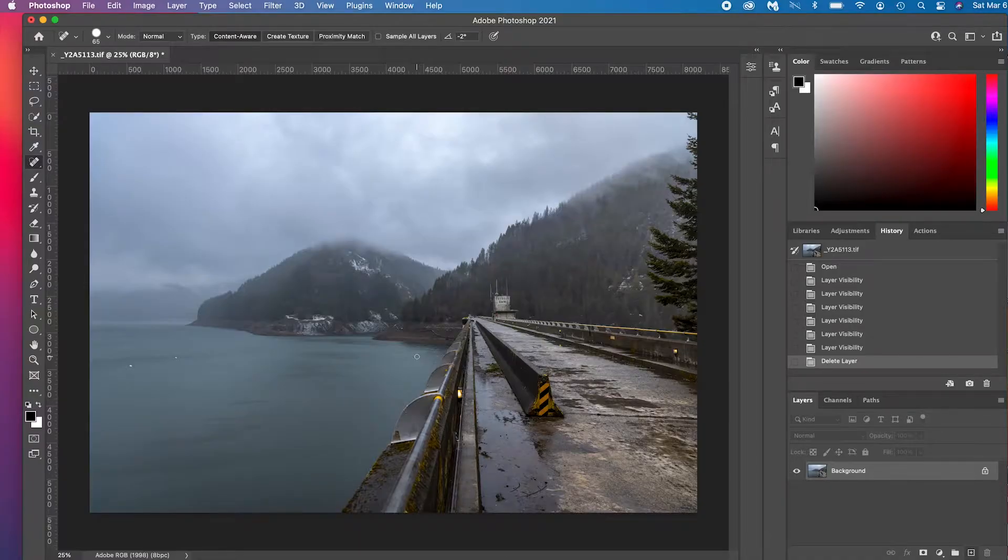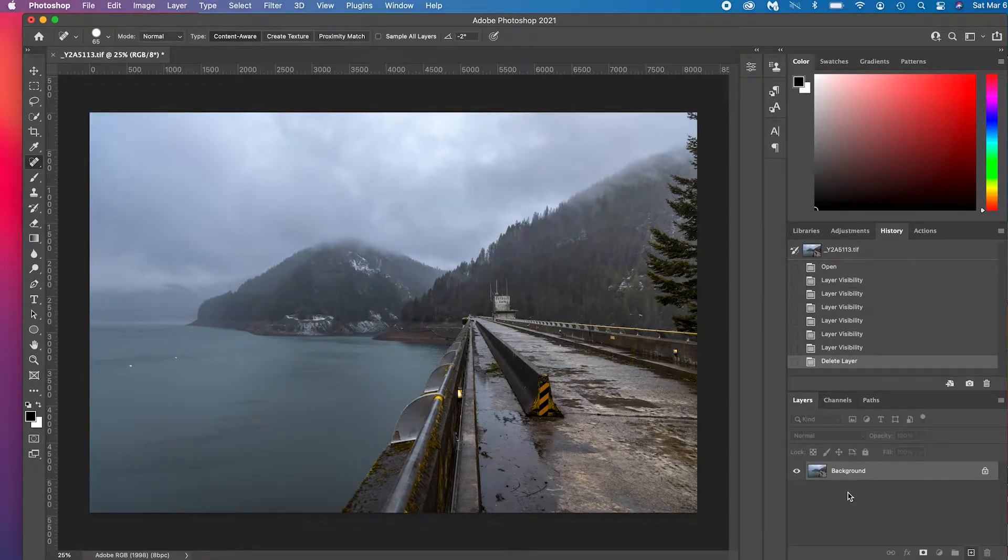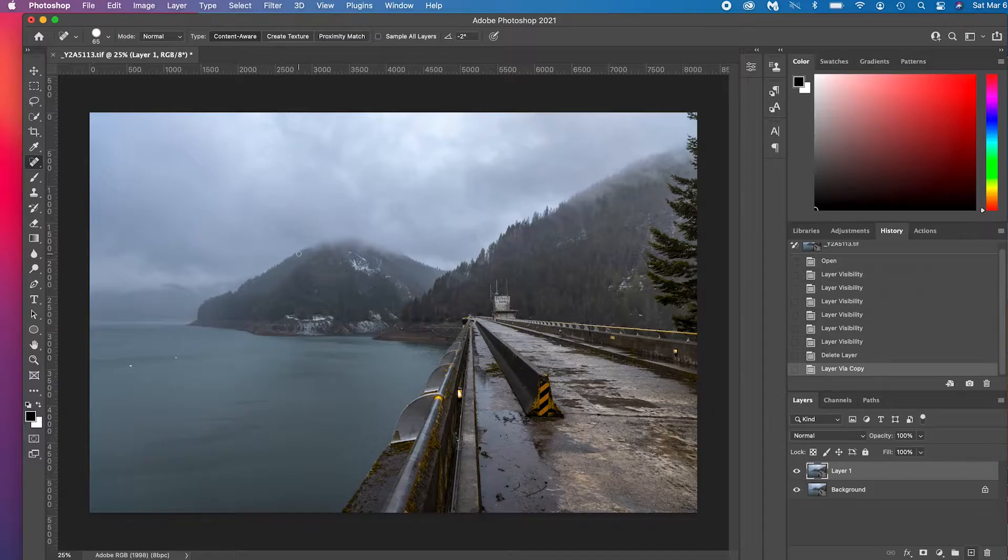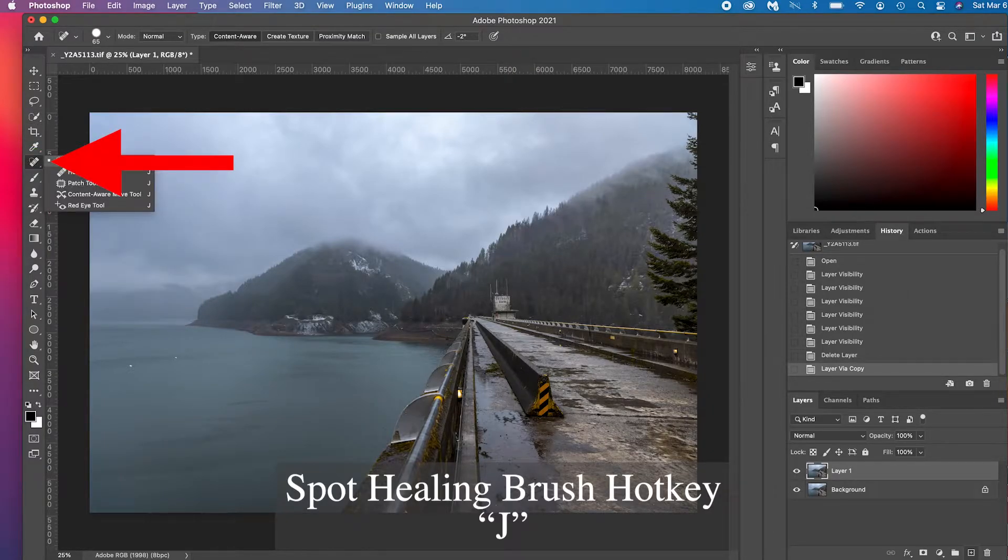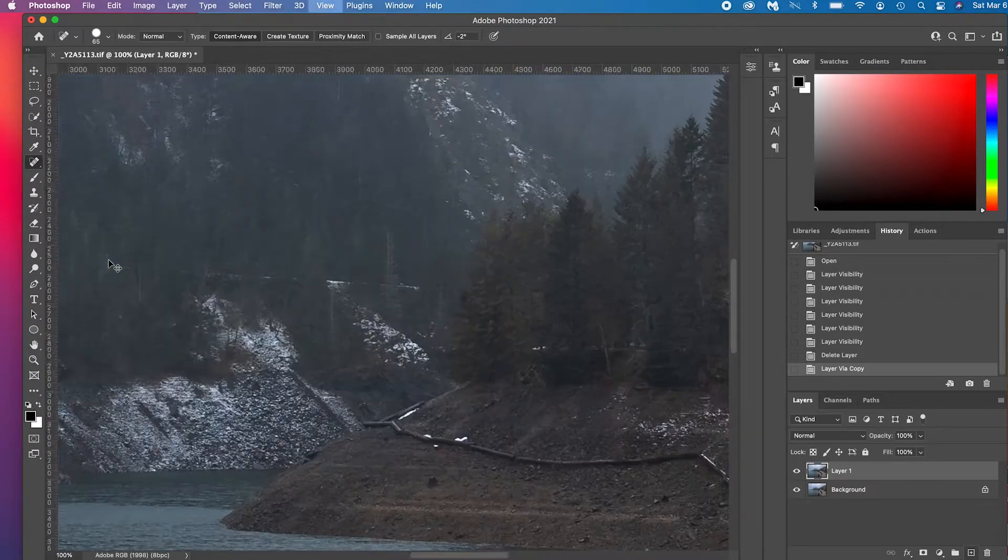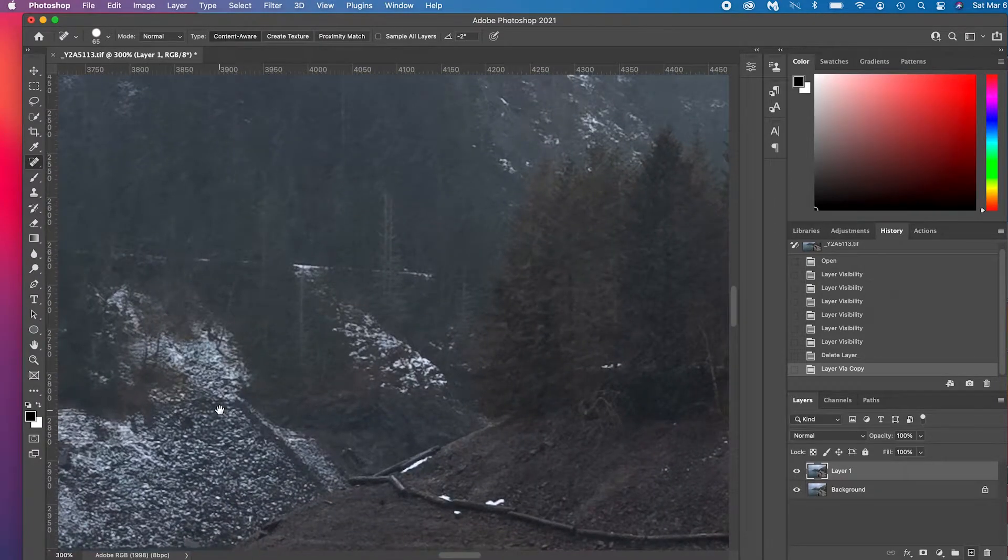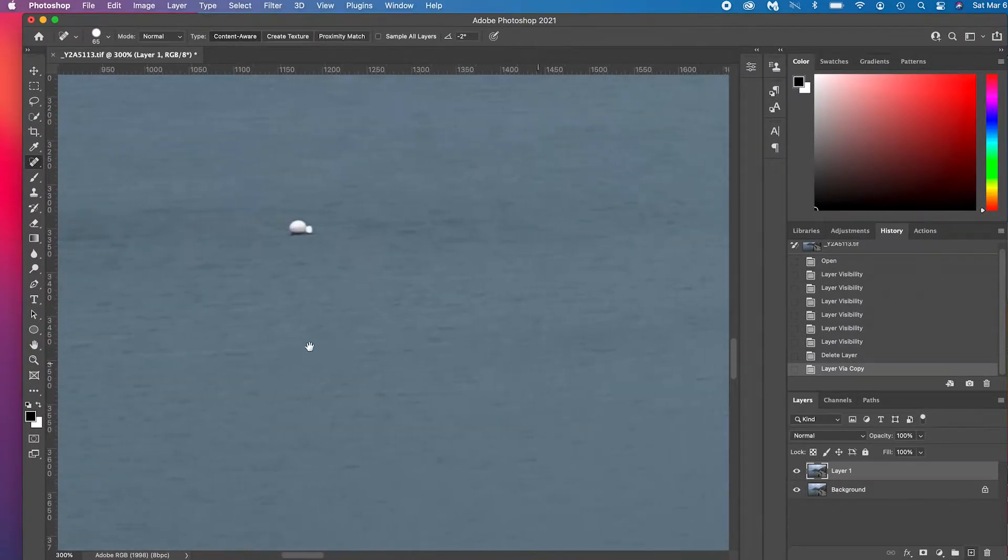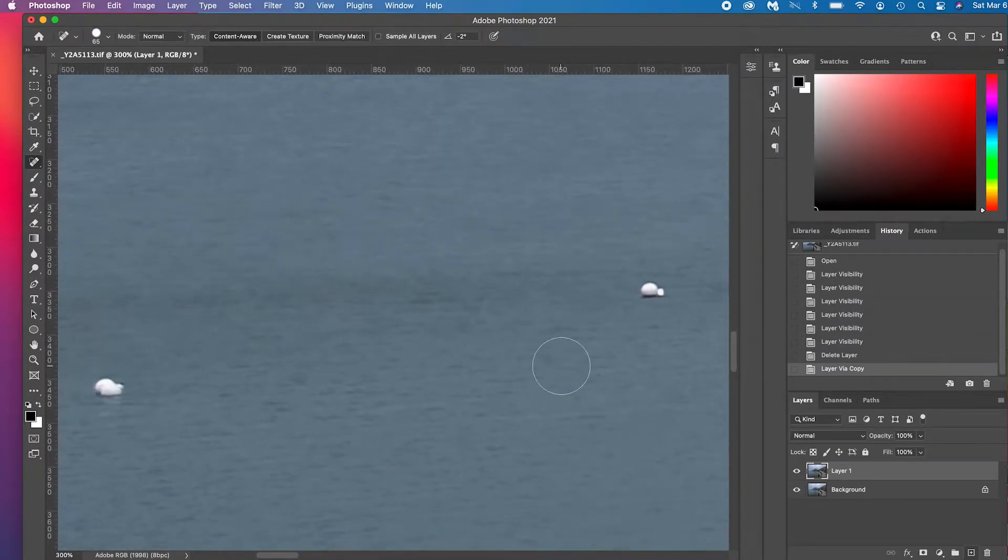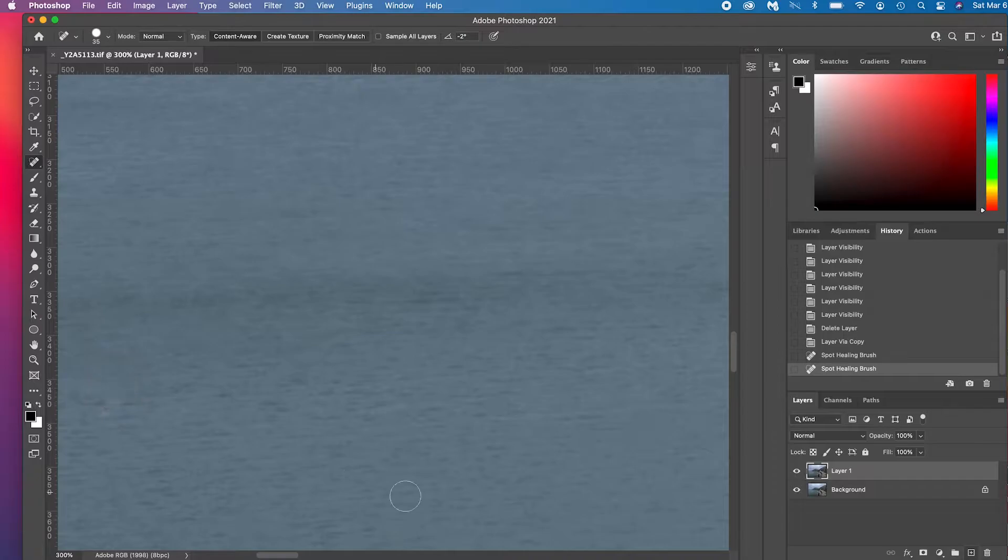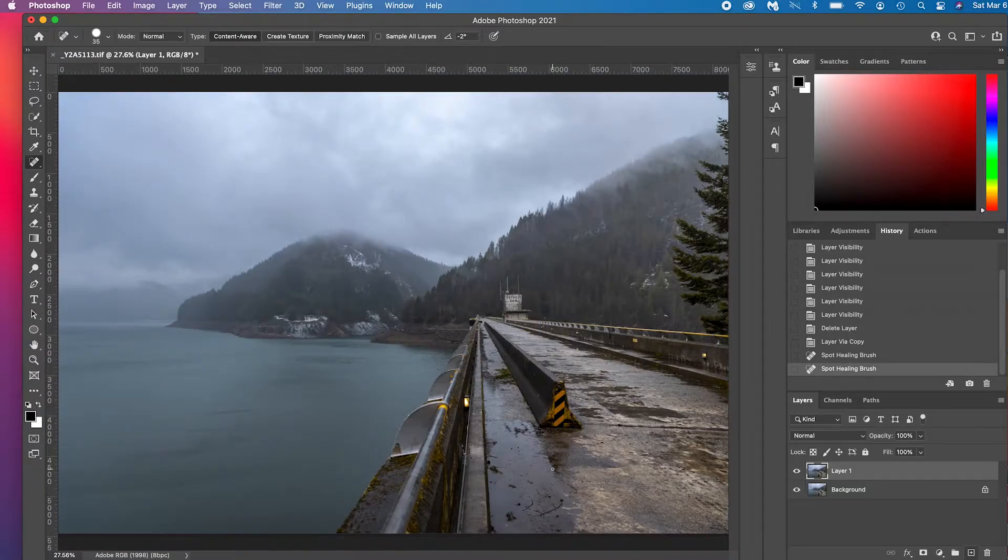The first one is super simple, it's the spot healing tool. So what we're going to do is we're going to select the background, press Command or Control J to duplicate it so we always have an original to come back to. Then you're going to press J on the keyboard or you can select it up here and make sure spot healing brush tool is selected. We're going to zoom in, come over to these little white buoys here and we're just going to remove them. Make your brush about the size of them and click. Boom, done.